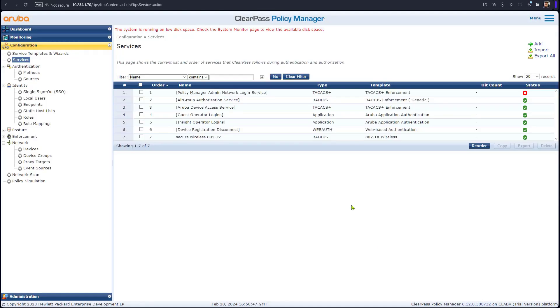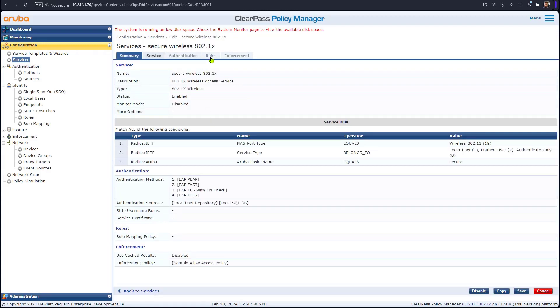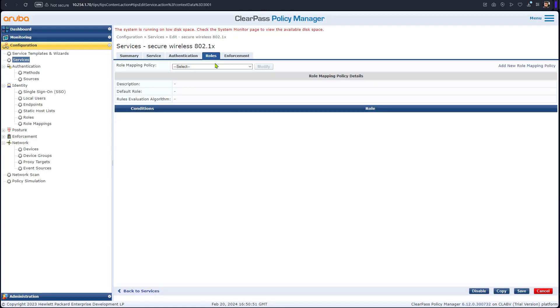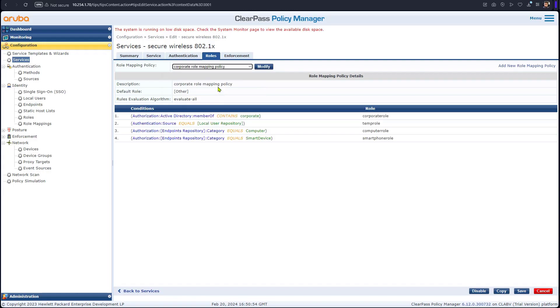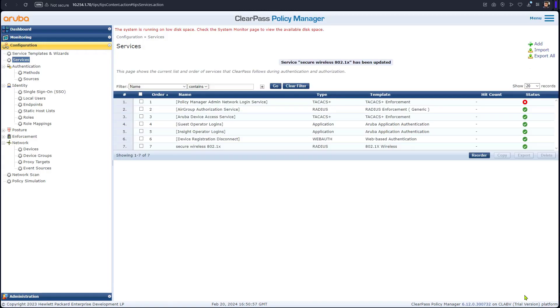So now we go back to ClearPass. Now we need to update the service. We click in here and we go to the role mapping and we're going to select our role mapping policy we created. We will perform the test now.